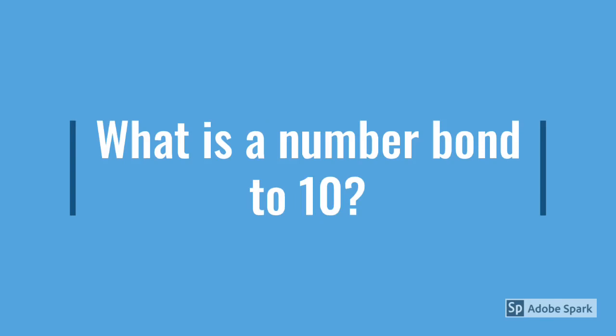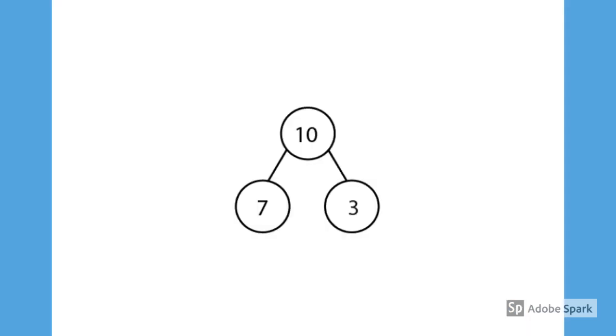This is a part-part-whole. The whole is 10 because we are making a number bond to 10, and it shows us that seven add three add together to make 10.